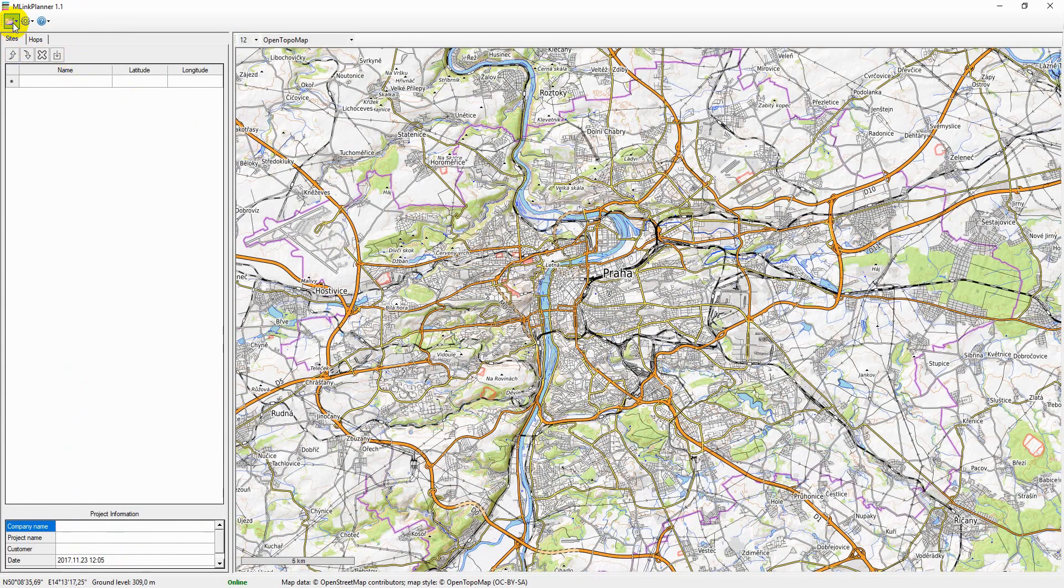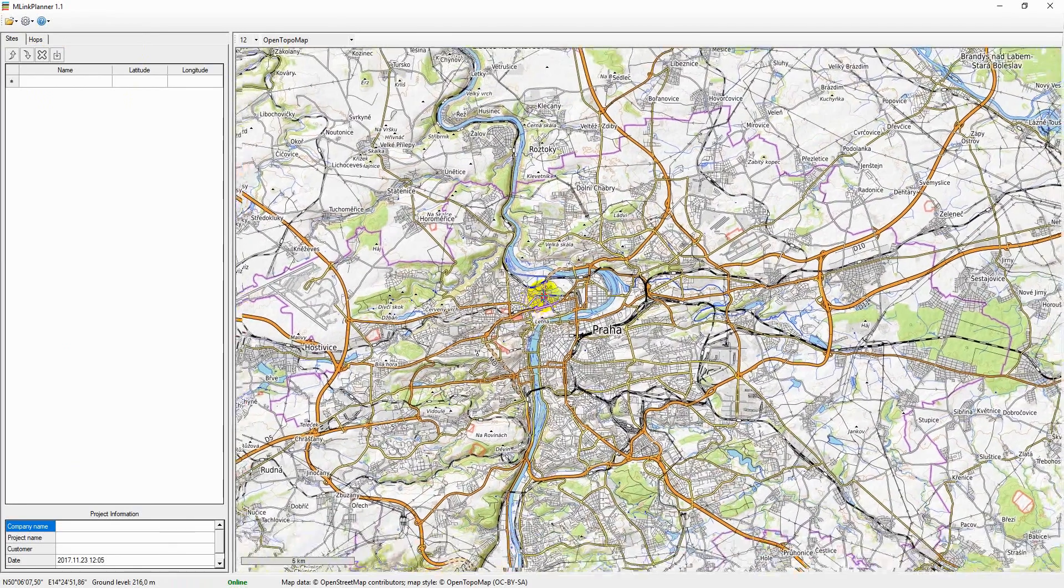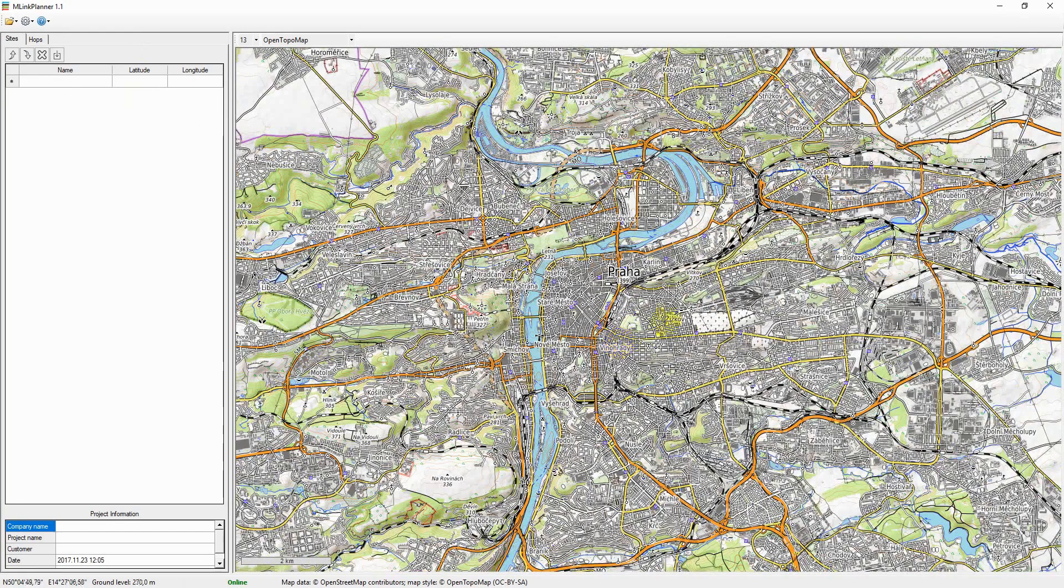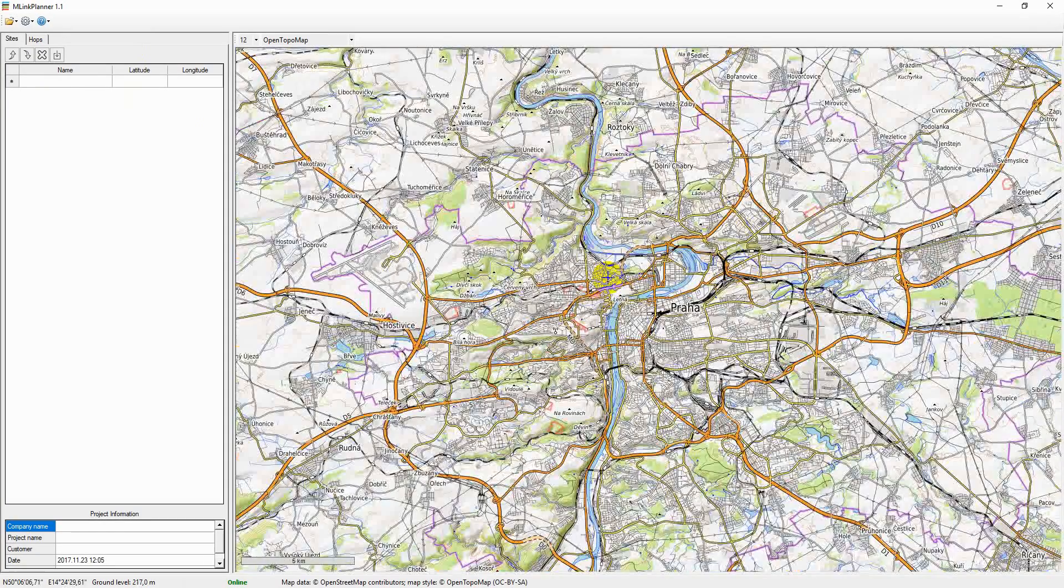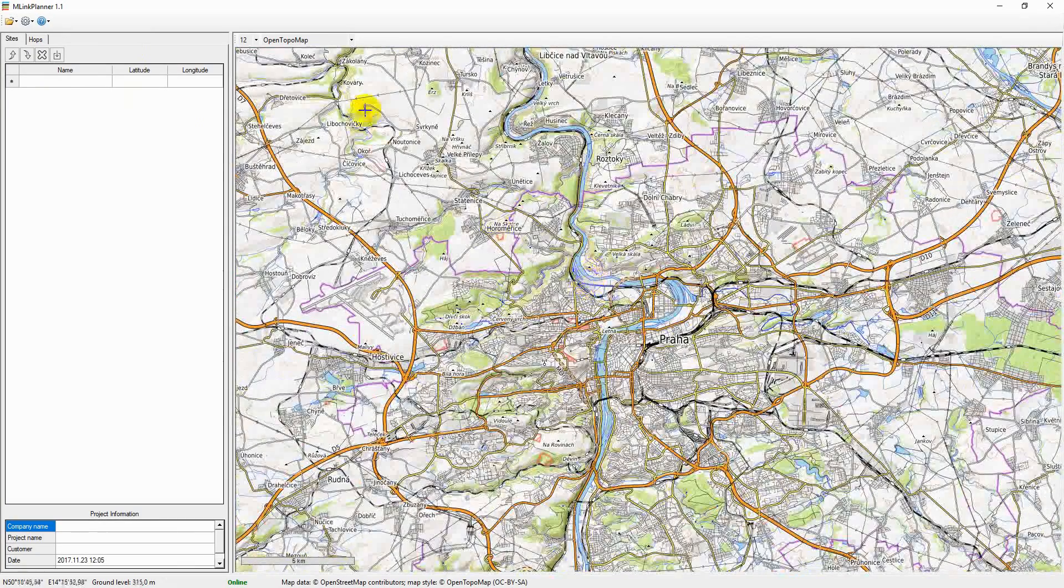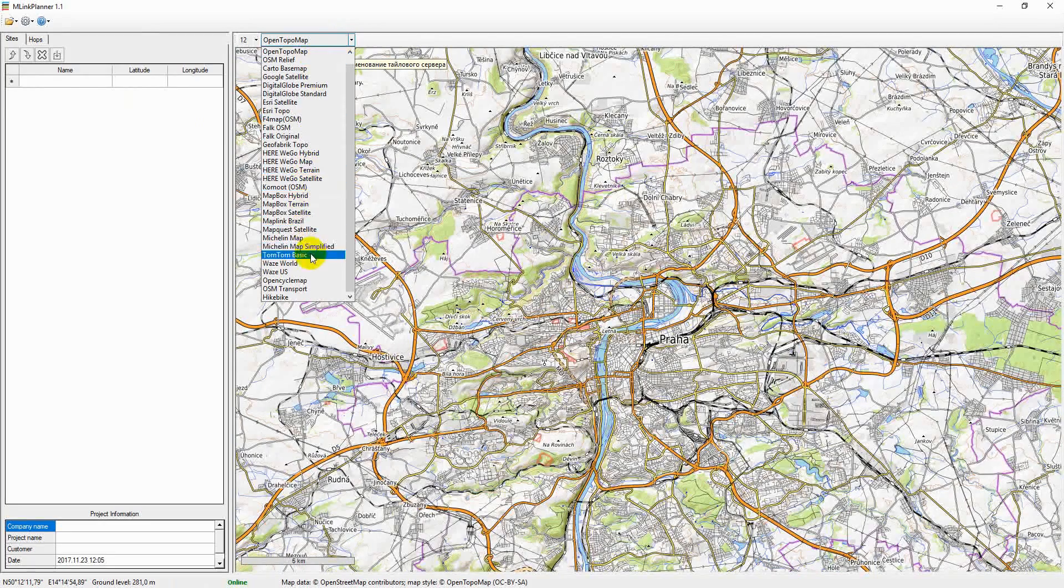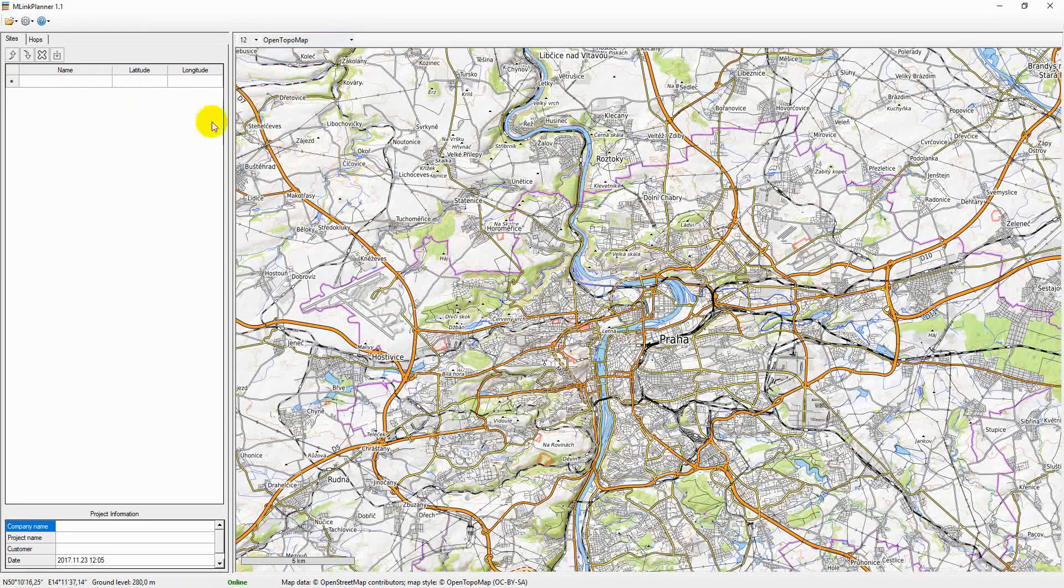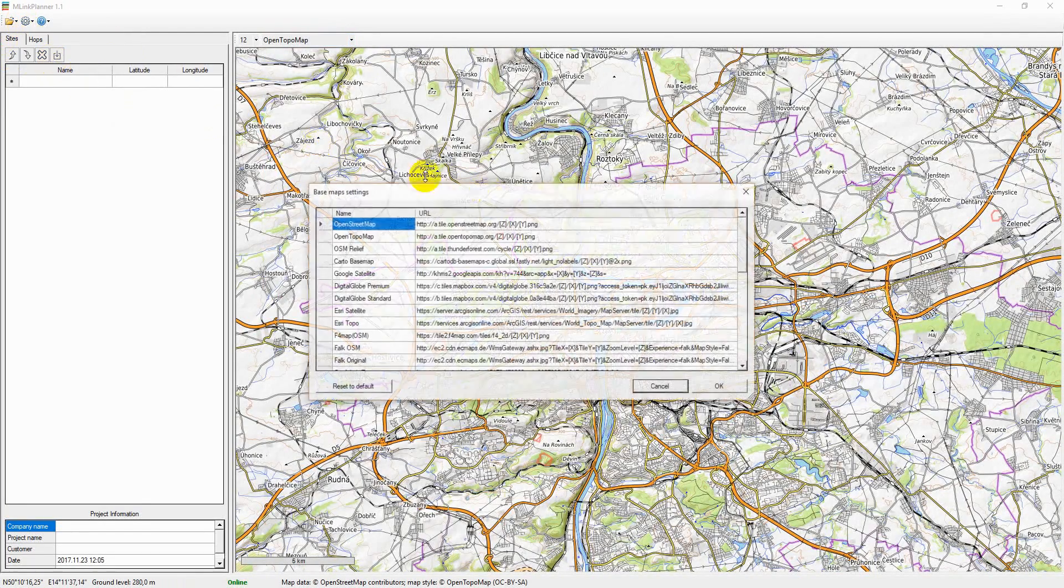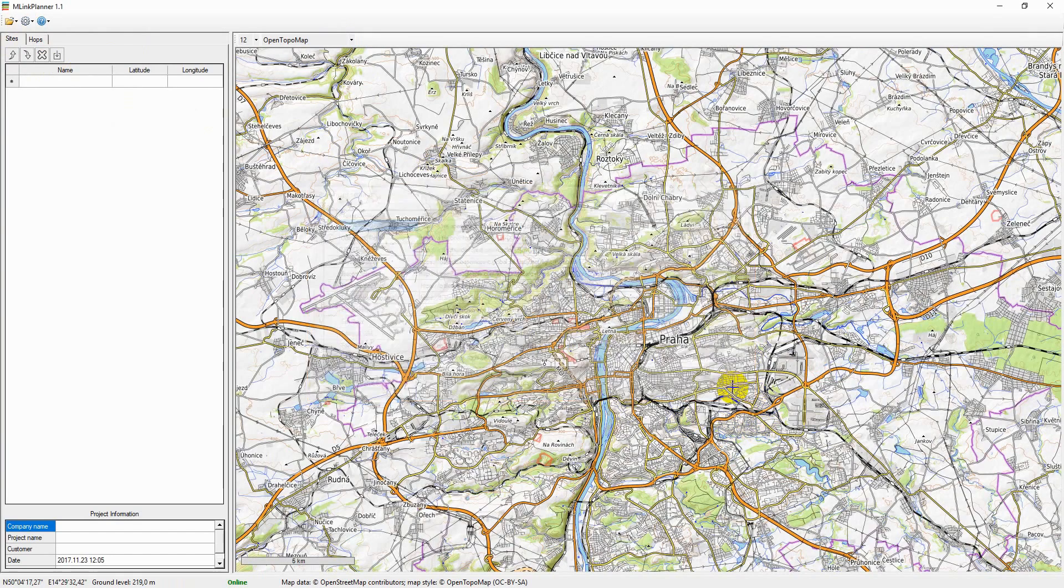When you start the program, a new project is automatically created. Basemap appears on the right side of the panel. You can select one of the preset basemaps or configure your own custom basemap by specifying a tile server URL.